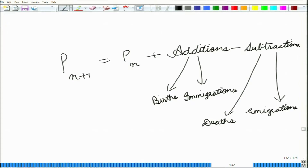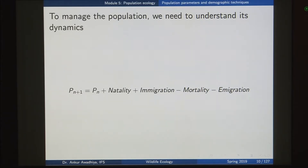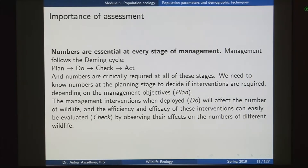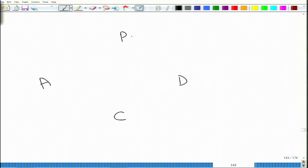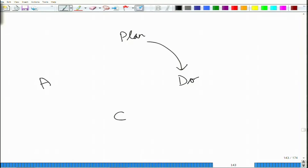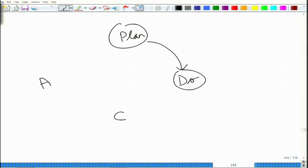Why do we need to make these assessments? It is important because numbers are essential at every stage of management. Basically any management goes through four stages which go by the name of the PDCA cycle - Plan, Do, Check, and Act. In the planning stage you plan something - for instance, we are planning to have more tigers in our area, so the plan would say you need more protection, more prey, and disease control. From plan we move to the doing stage - in doing you actually implement those plans.